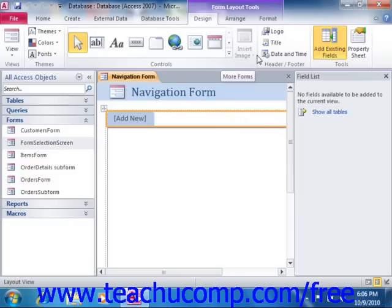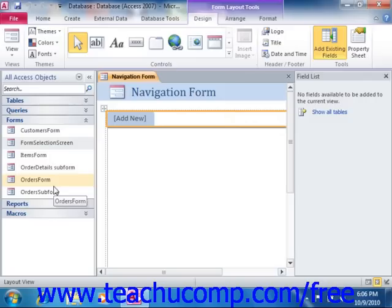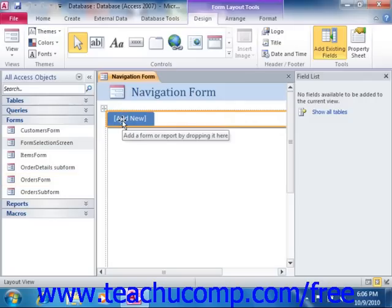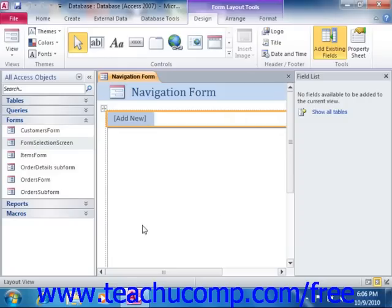To create the navigation form content, click and drag the desired database objects for which you want to create buttons from the Navigation pane into the Add New section of the navigation form. As you drop the items into this section, Access will automatically create button links to the objects and also display the objects within the designated section shown in the navigation form.